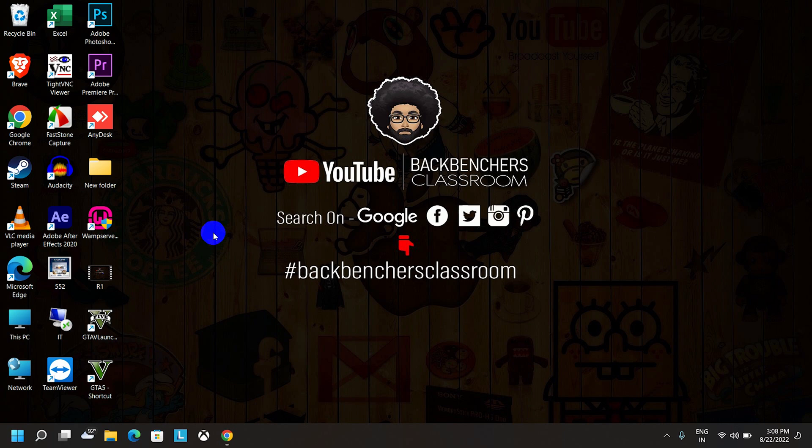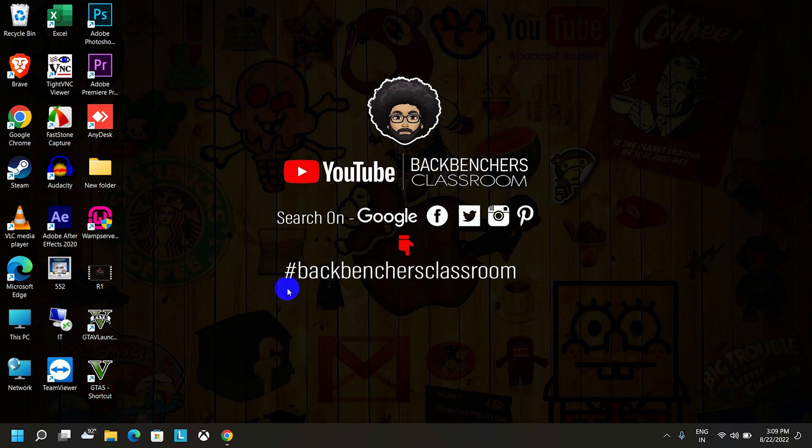As this is a Windows 11 tutorial, I'm going to apply this method on a Windows 11 system. However, the process is the same for other operating systems by the way. So guys, if you like this kind of content, please do subscribe our channel Backbenchers Classroom and you can find us through this hashtag on the internet.